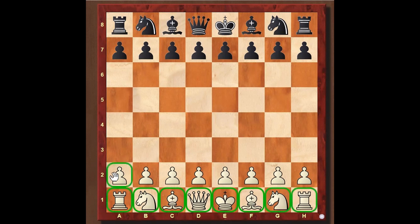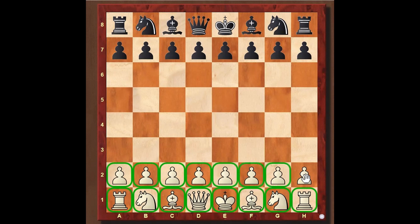The pieces occupying the second rank — the most numerous piece on the chessboard — these are the pawns. Both sides have eight pawns each.